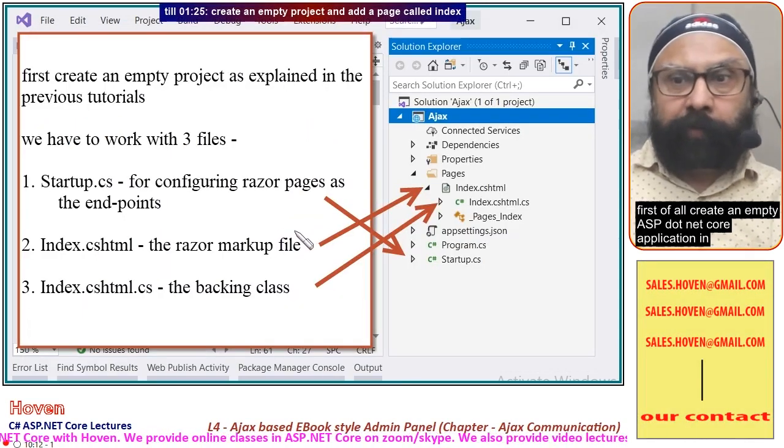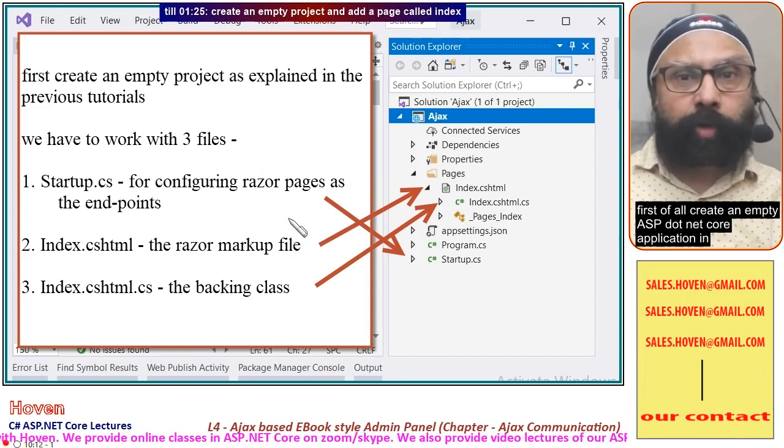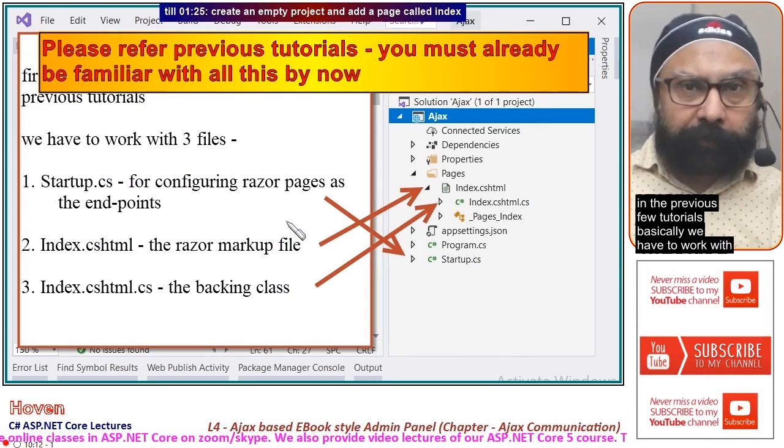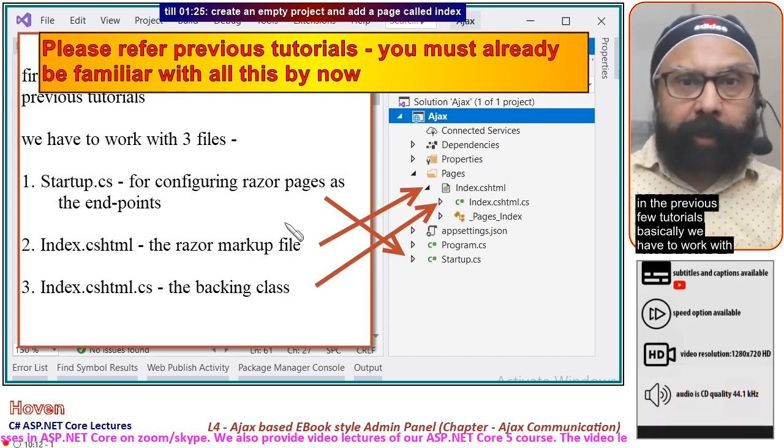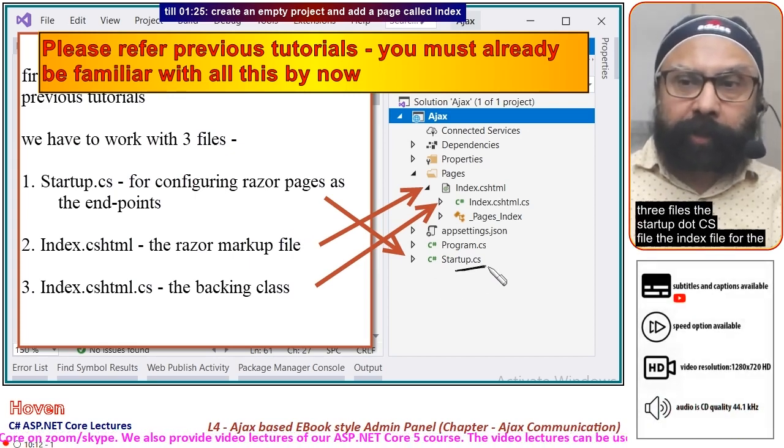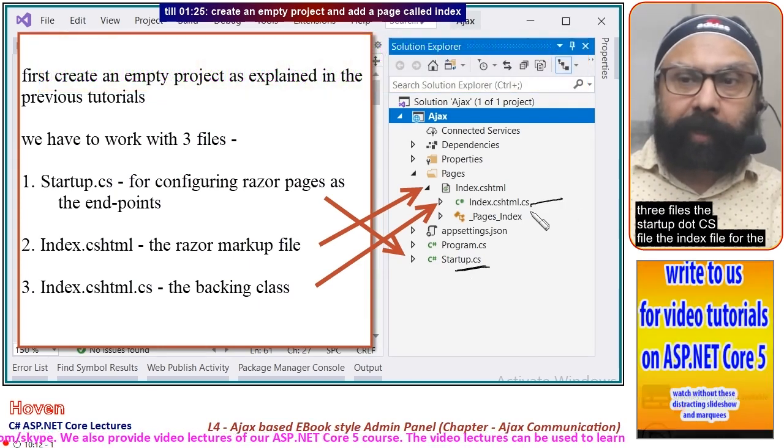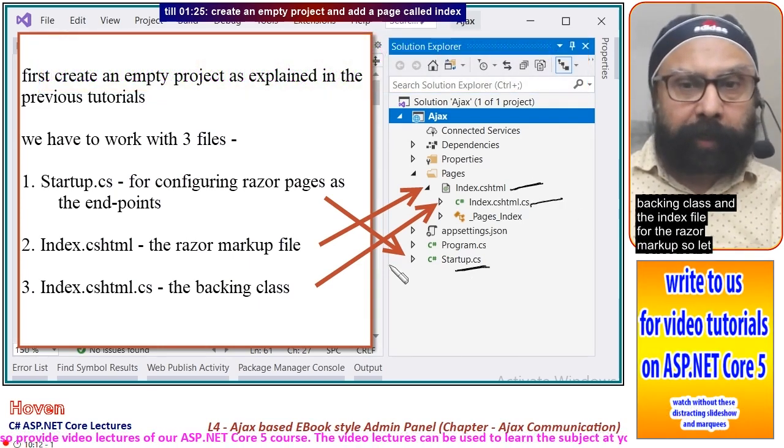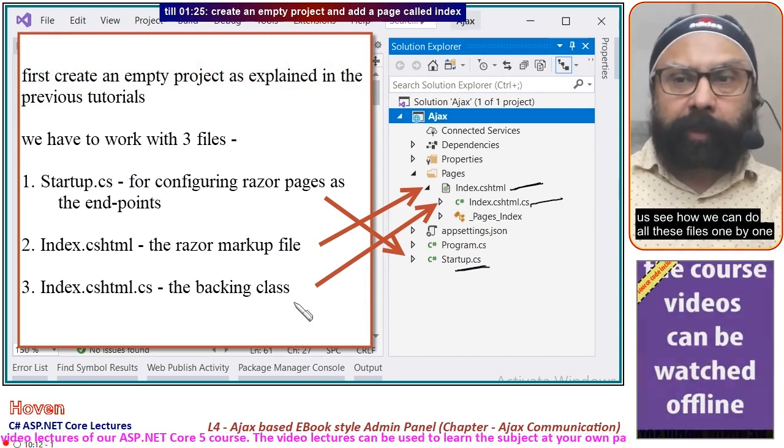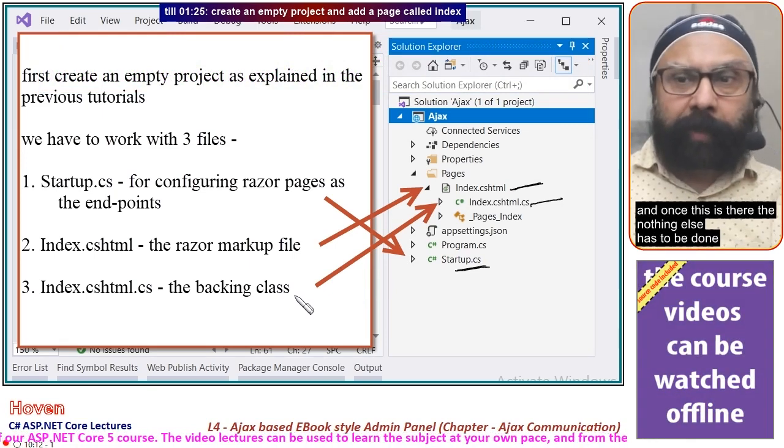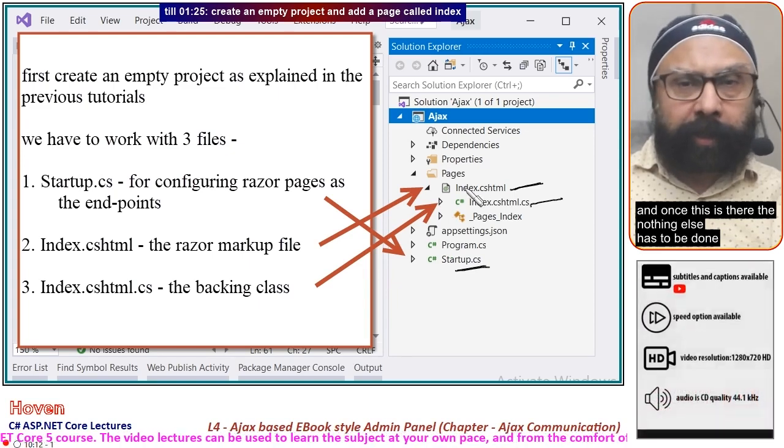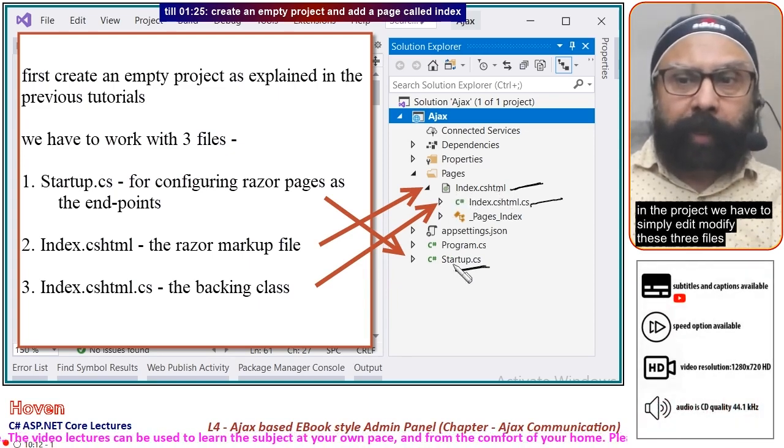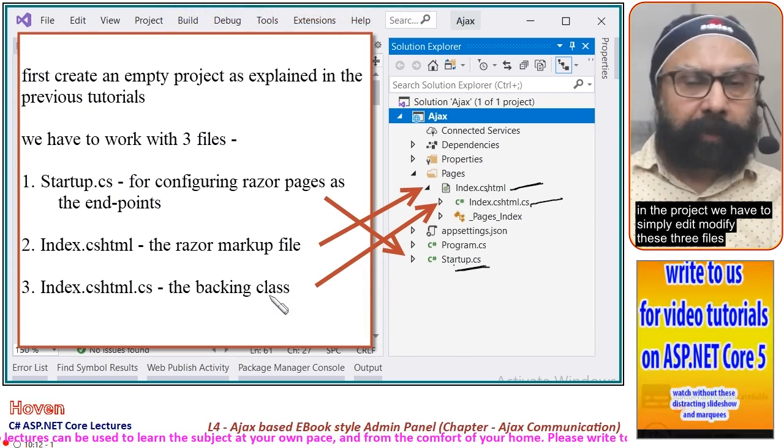First, create an empty ASP.NET Core application as explained in previous tutorials. We have to work with three files: the startup.cs file, the index file for the backing class, and the index file for the razor markup. Once this is there, nothing else has to be done. We simply edit and modify these three files.